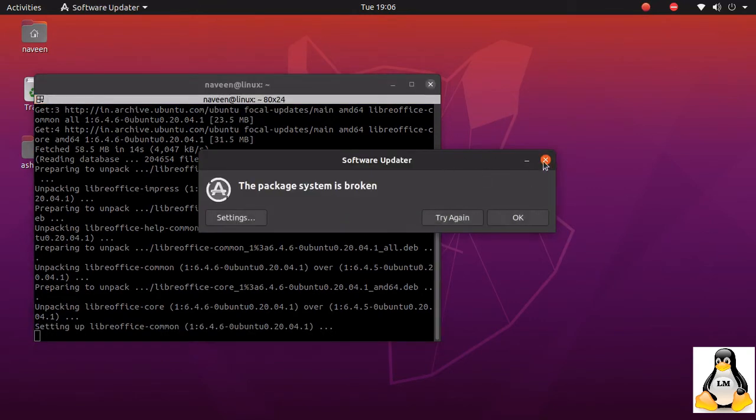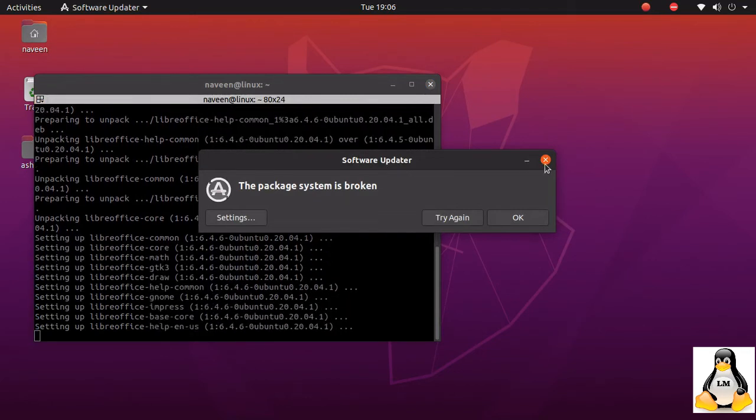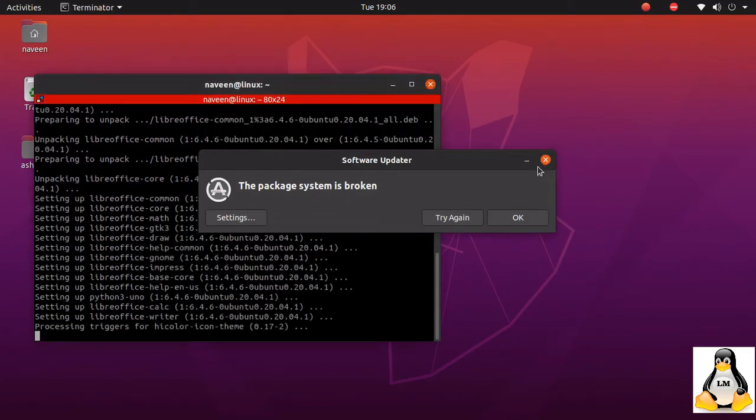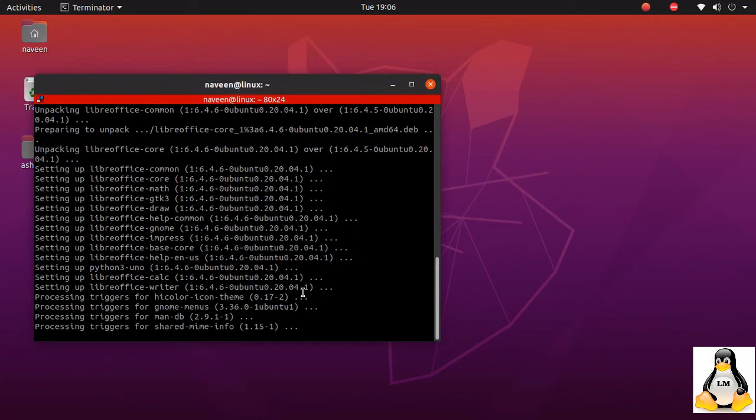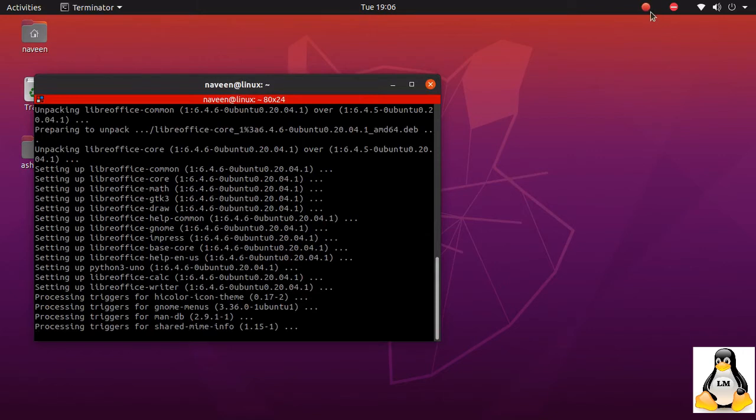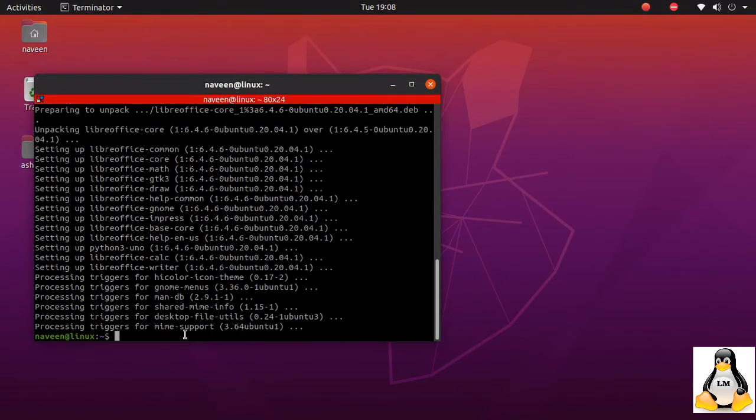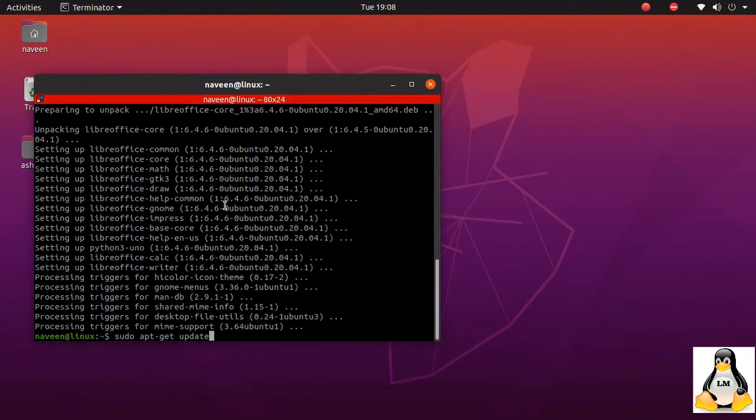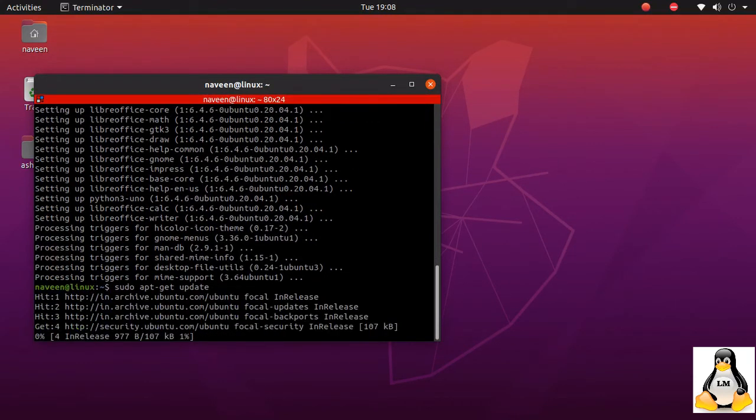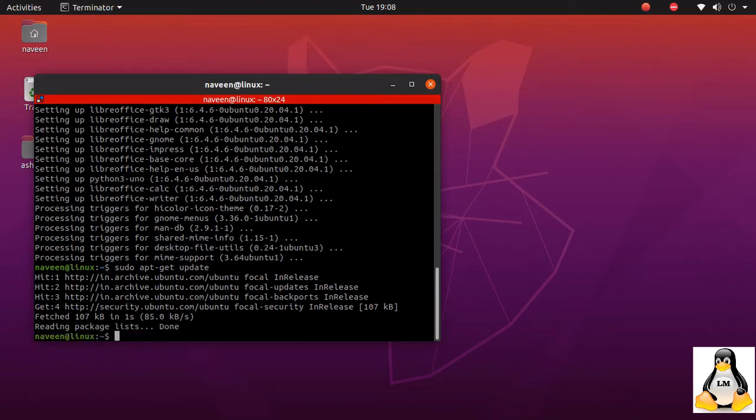Updates are taking place, so now I'll just close the system is broken thing. Update is almost complete. Now let me paste update command to see if there is any update that we need to do.